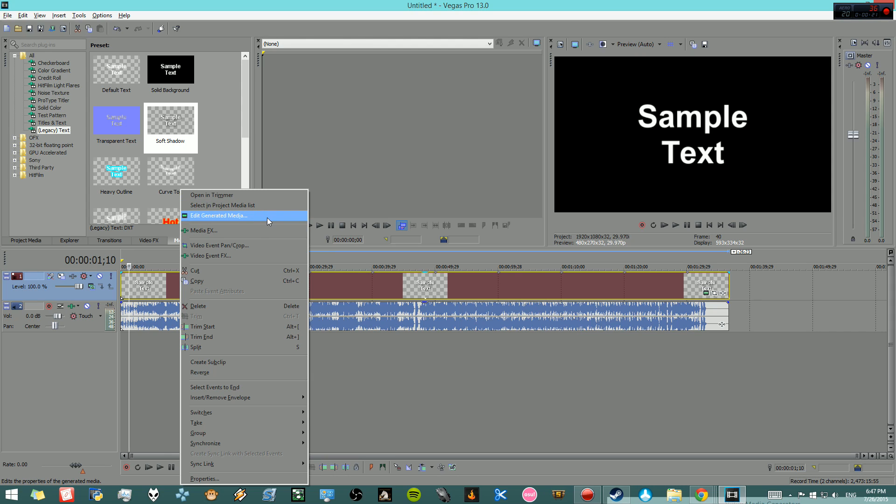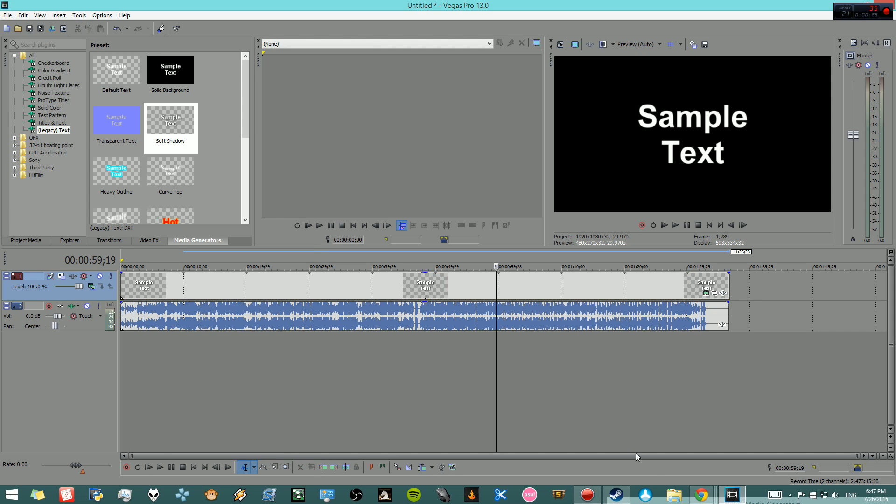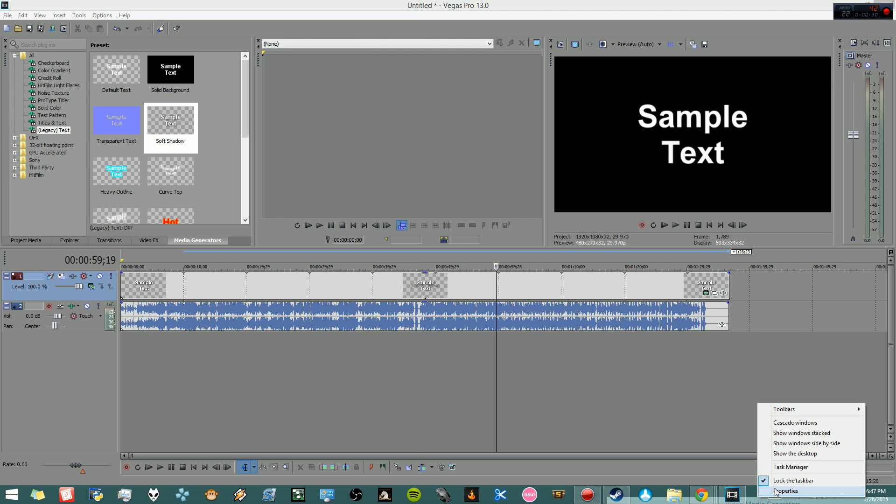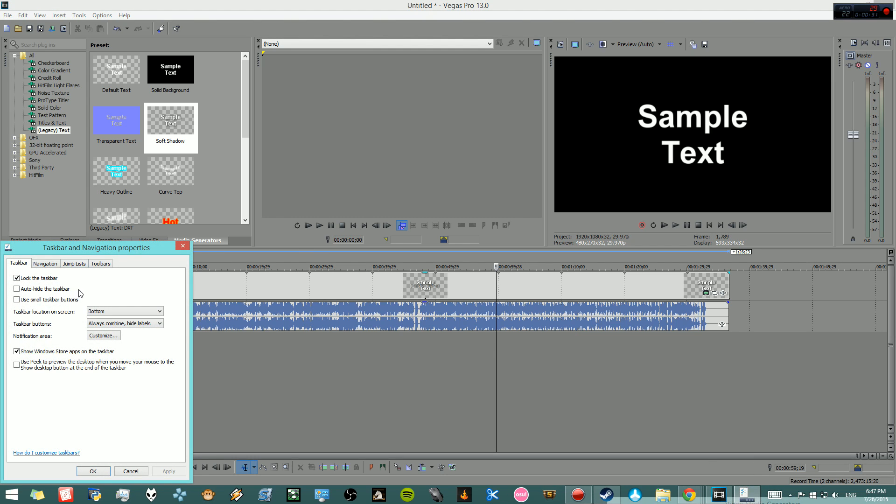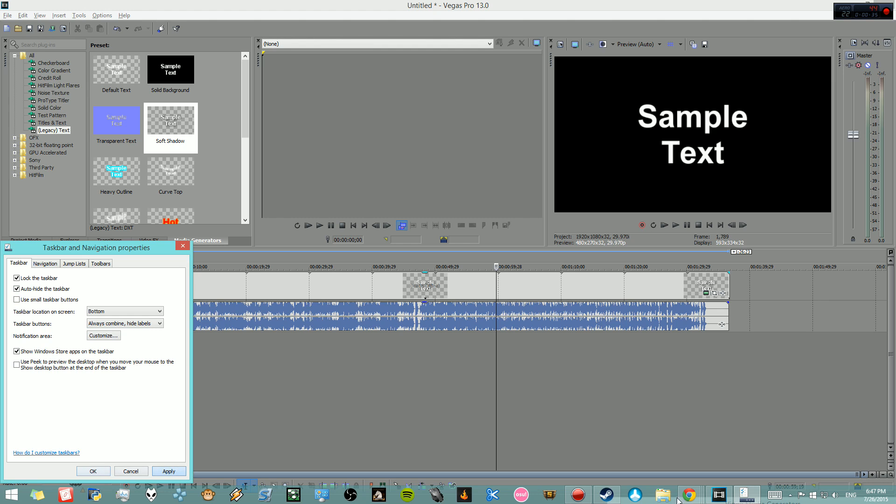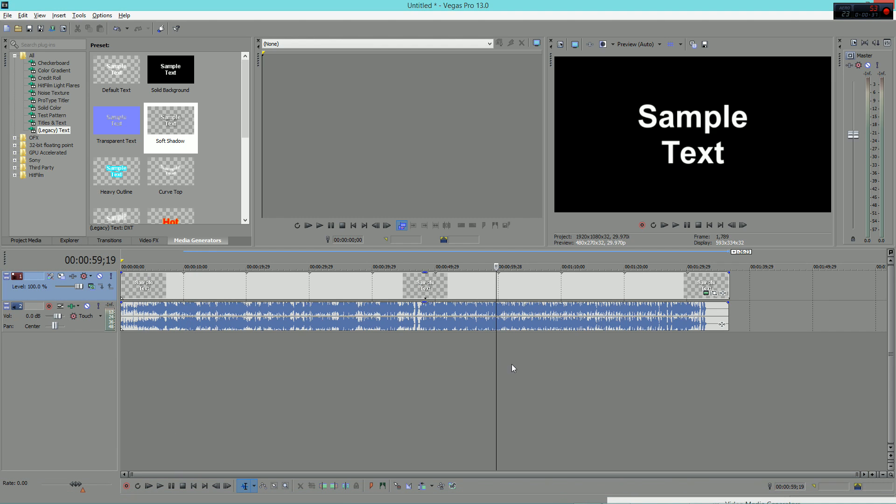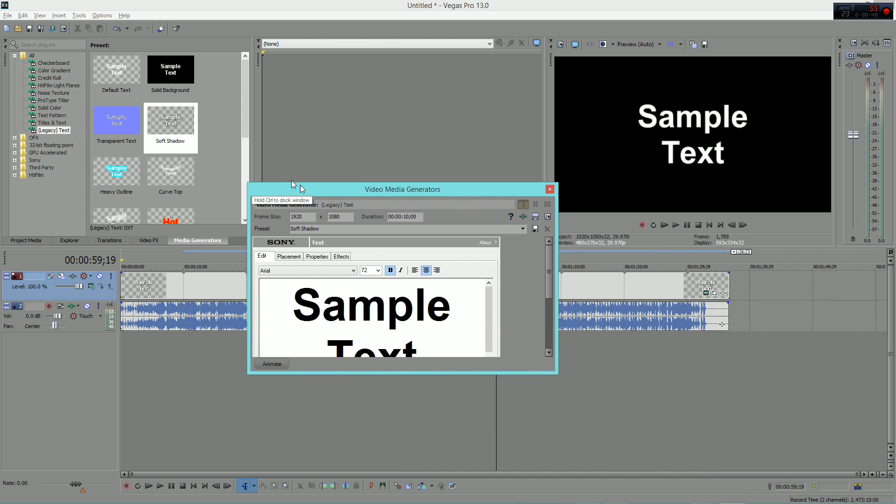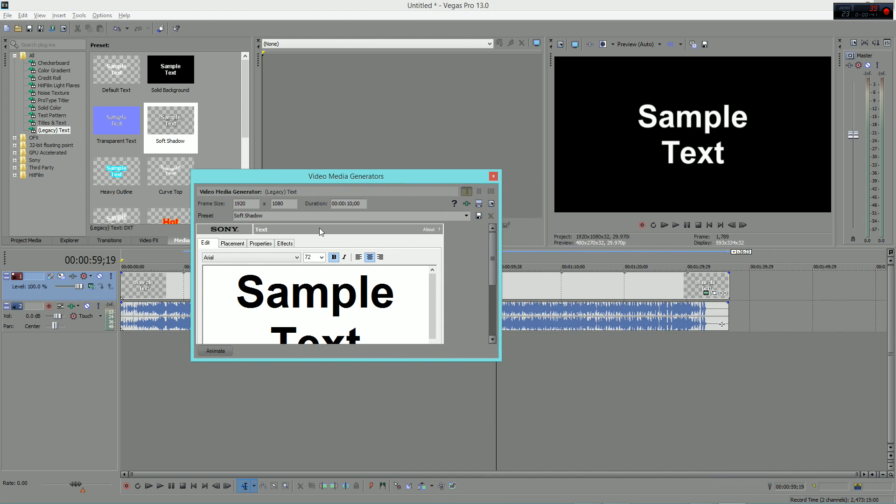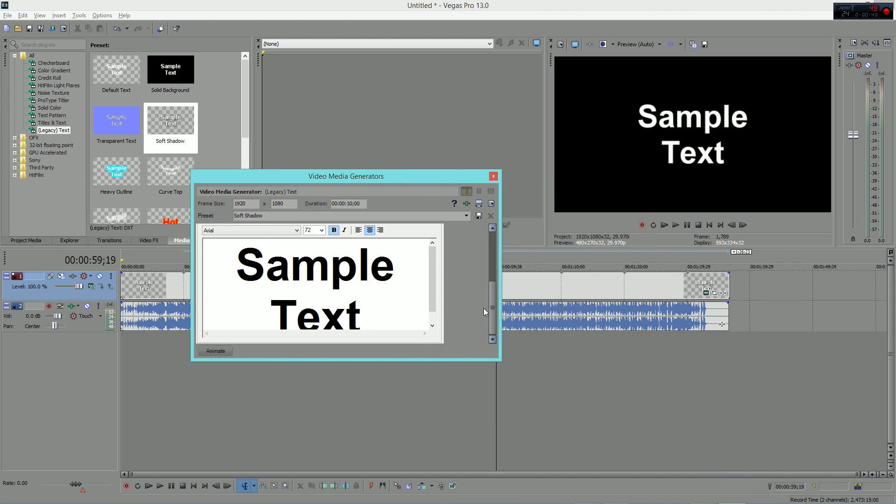I checked in the bottom right corner and there's a little bar right there. I went to properties, auto hide taskbar, apply, and carefully grabbed this up. There you go, video media generator.